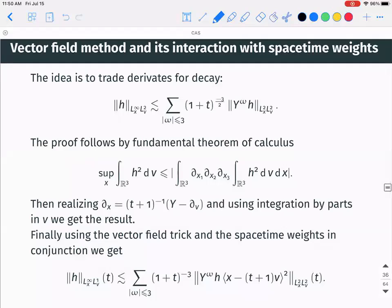Using the vector field trick and space-time weights together, you can recover the full (1+t)^{-3} decay going from L∞ in x and L¹ in v to L²L². No pointwise bounds are propagated by themselves — pointwise bounds appear only through Sobolev embedding, so no maximum principle is needed.